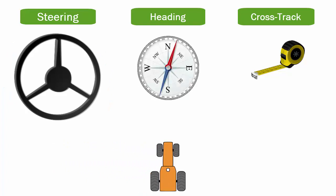Heading's job is to use the compass and make adjustments based on it and the difference between the AB line heading. Heading talks to Steering and tells it what curvature to steer the machine.